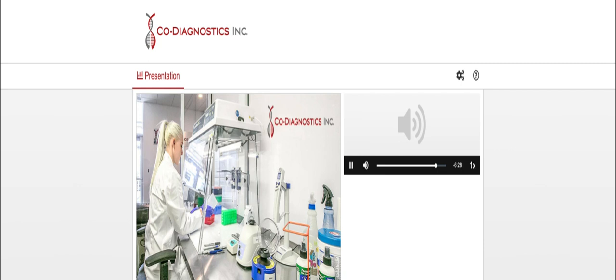Our next question comes from Theodore O'Neill with Litchfield Hills Research. Please go ahead. Thank you. And congratulations on the good quarter. Dwight, I was wondering, so the, this ICON testing platform, is this basically a lab in a box that I'm going to have at home?